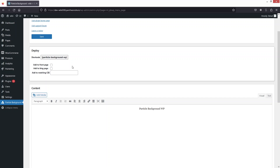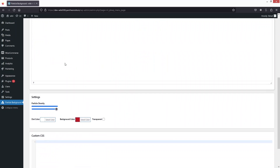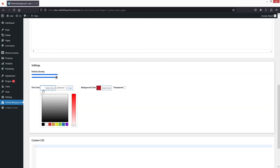If you want to apply this on the home page or the blog page, you can simply select it from here. Or if you want to apply it on specific content, you can do that here as well using matching CSS. Let me write down 'particle background example' as the shortcode name.